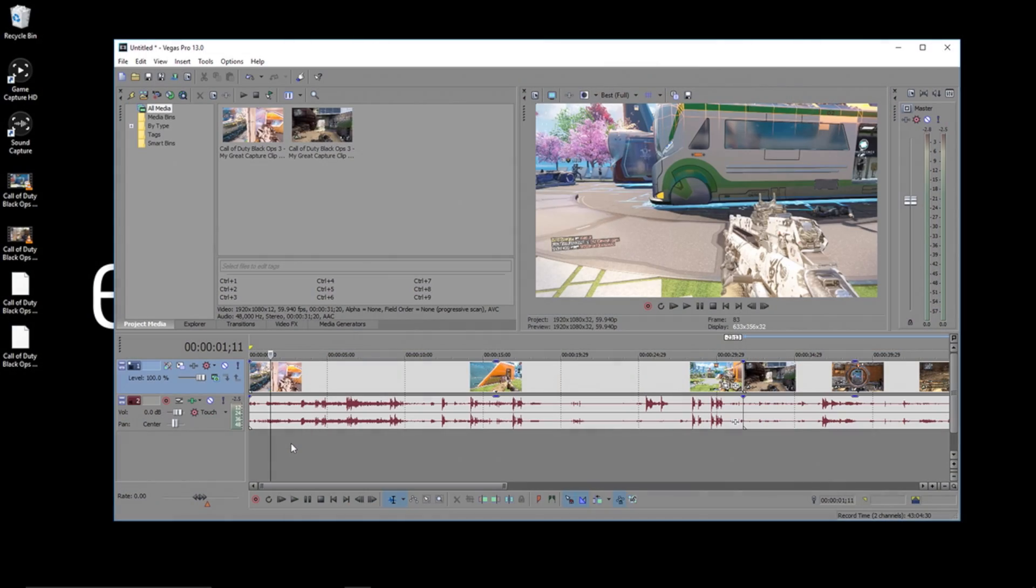Preset effects can make the editing process a lot quicker and more streamlined. If you have a certain theme in your videos or if you're just looking to apply an effect to multiple clips, this will save you a lot of time in post-production.